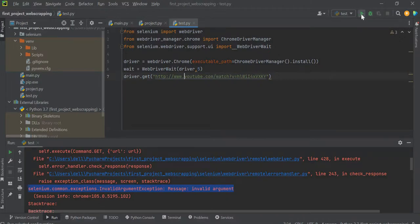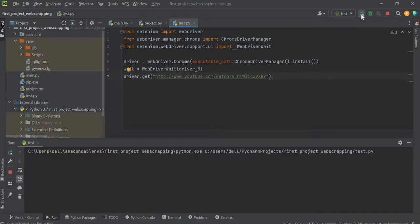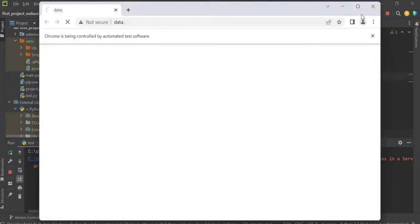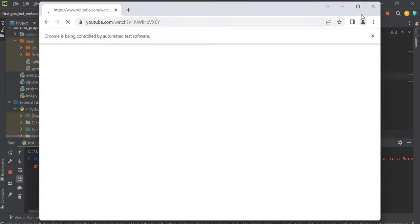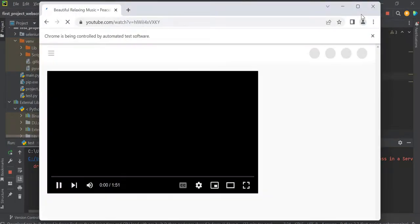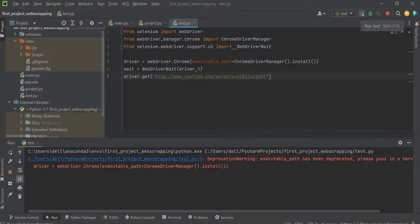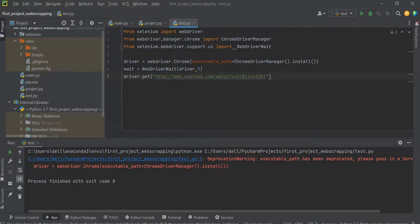Let me run this once again and let's see. Okay, so it has opened up that YouTube video. Yes, so now it is working fine and it will then exit with a code zero.